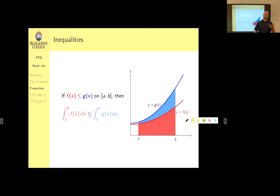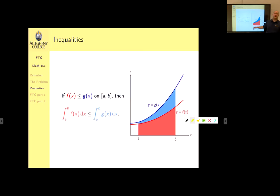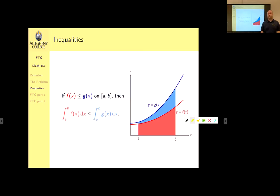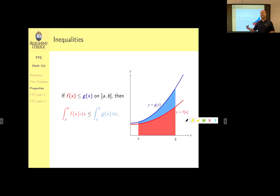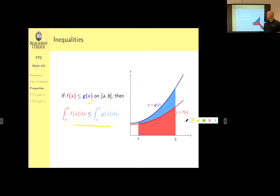Second property: if f(x) is always less than or equal to g(x), then the area under f is always inside the area under g, so the definite integral of f from a to b is less than or equal to the definite integral of g from a to b. An inequality on functions gives us an inequality on their definite integrals. Third property: if we have some intermediate value c between a and b, the integral from a to b equals the integral from a to c plus the integral from c to b. We can break up definite integrals through intermediate values.